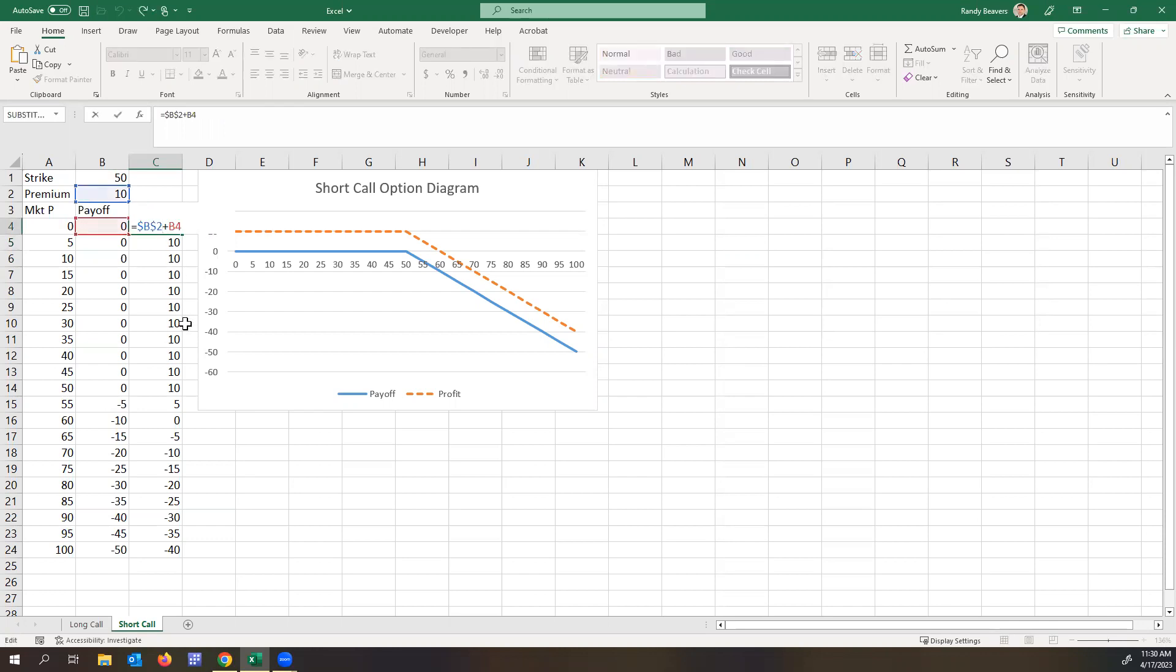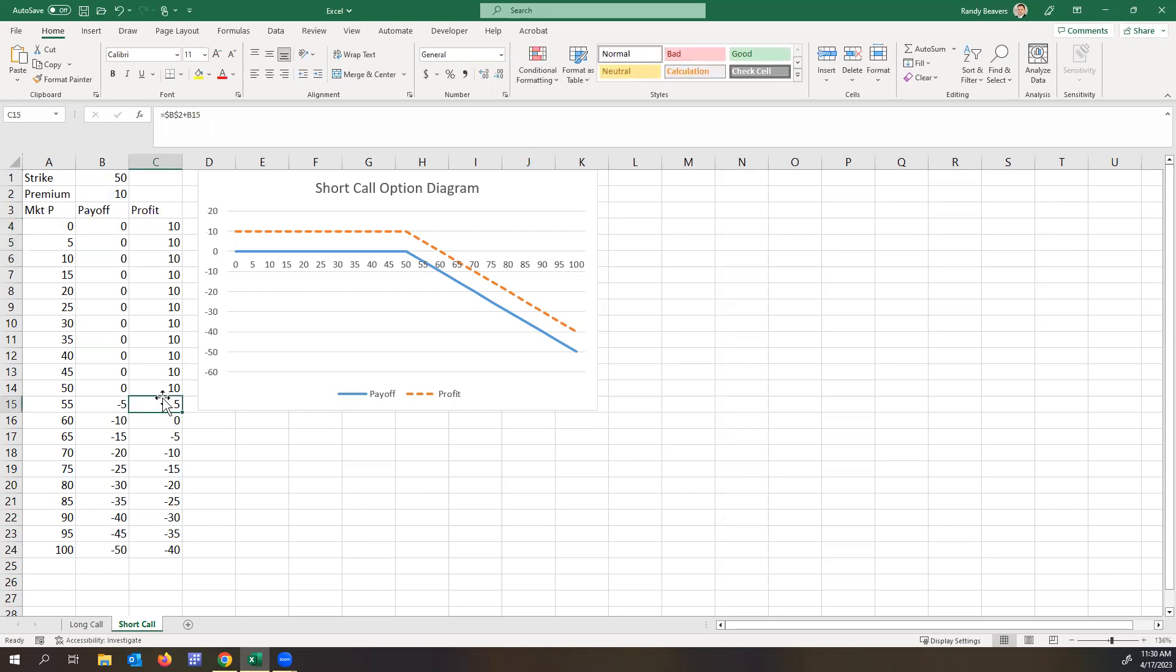So here I added the payoff plus the premium. The premium is anchored. And you can see here, you still make money even once the call is exercised at 55, you're still making $5. But at 60, you begin to break even. And then afterwards, you're losing a lot of money.